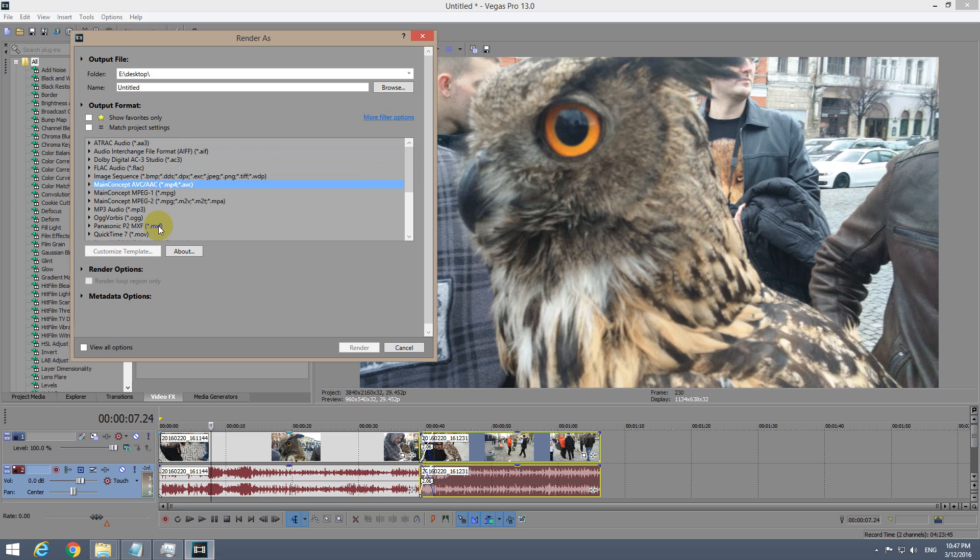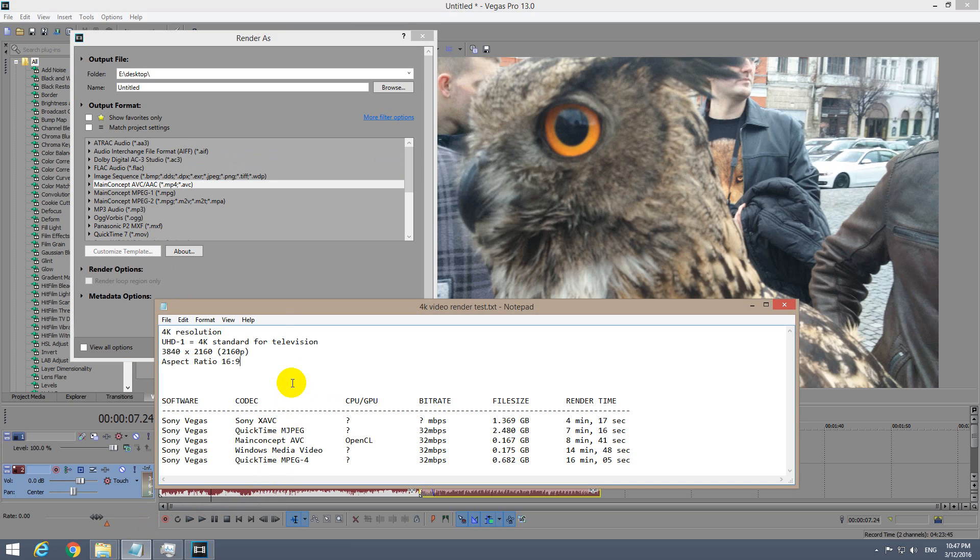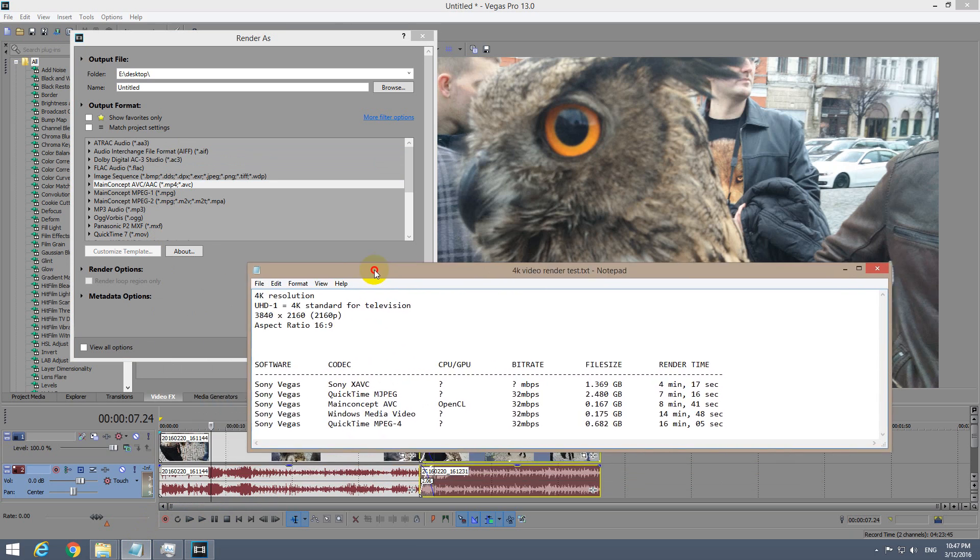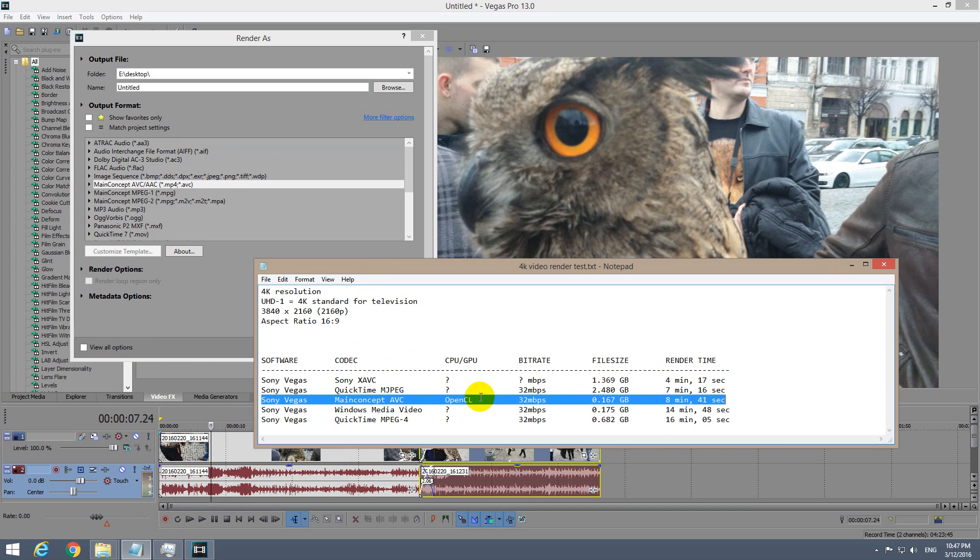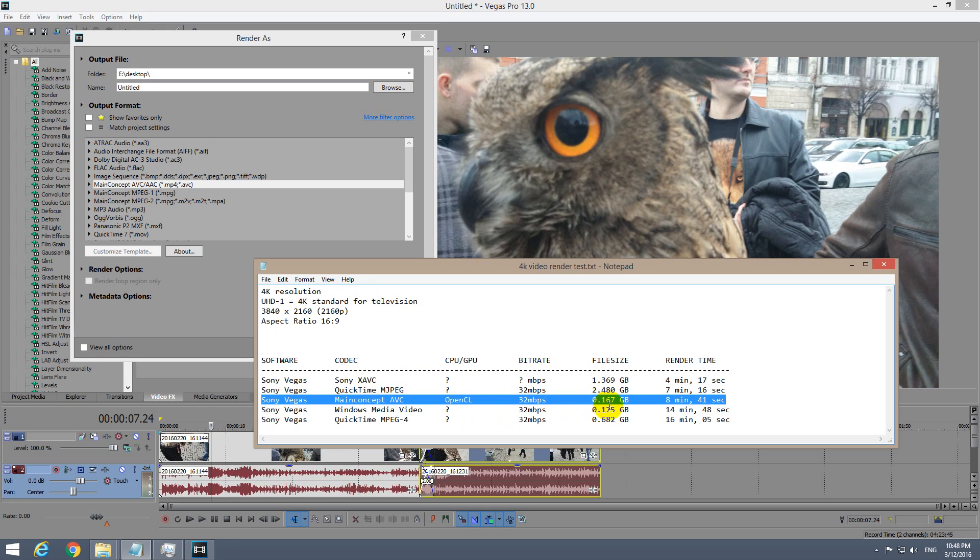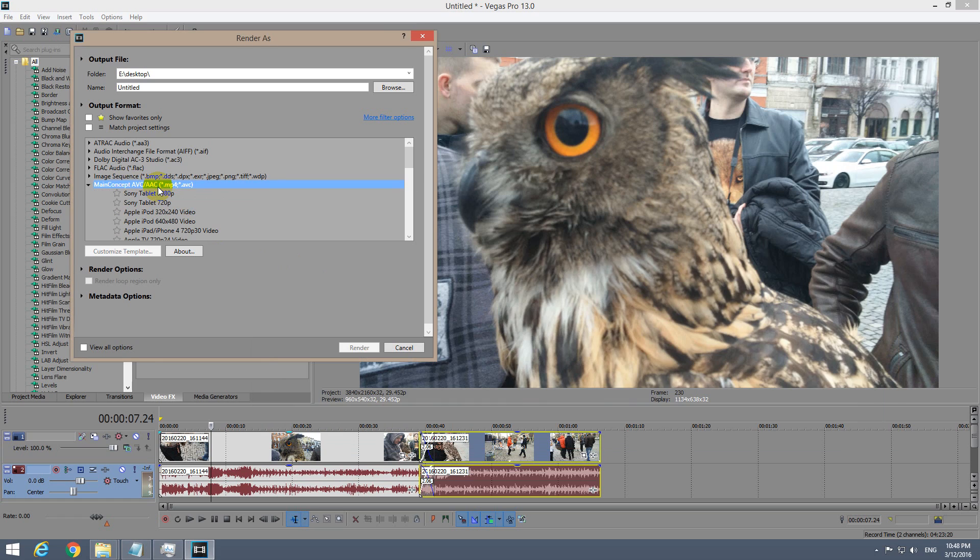Main Concept is a good codec to be used for 4K videos. Here's a result: Main Concept video used the OpenCL graphics card. I used 32 megabits bitrate and it generated a 167 megabyte file, that is 0.16 gigabytes, and the rendering was finished in 8 minutes and 41 seconds.